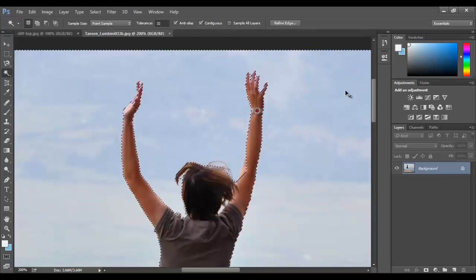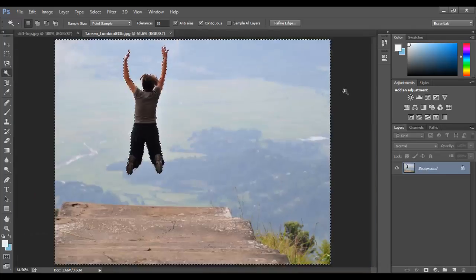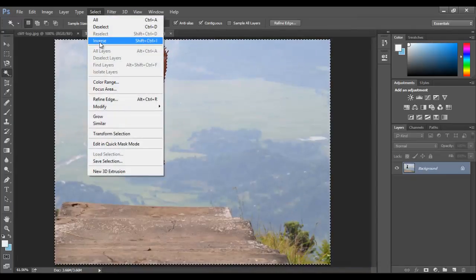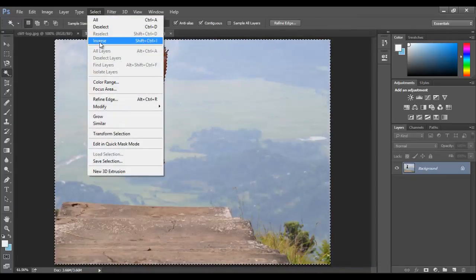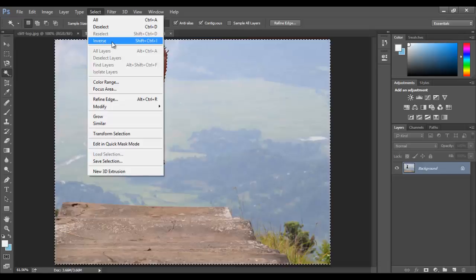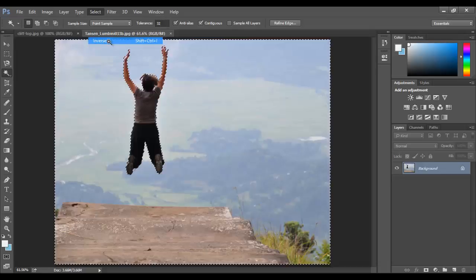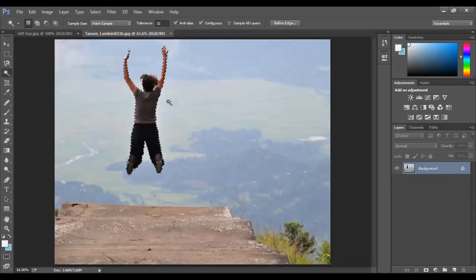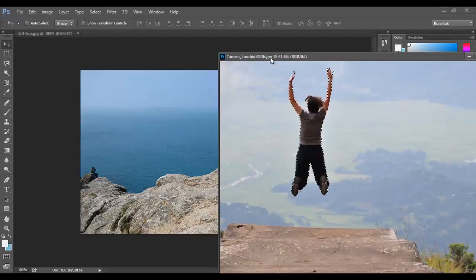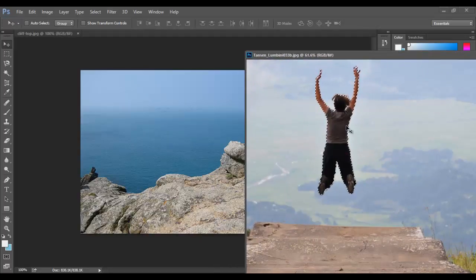So everything about the human is selected at this point, so I want to go Select Inverse and that will make everything that's selected not selected and what's not selected selected. So by clicking that, the human will be selected and I'll be dragging that to my other picture.